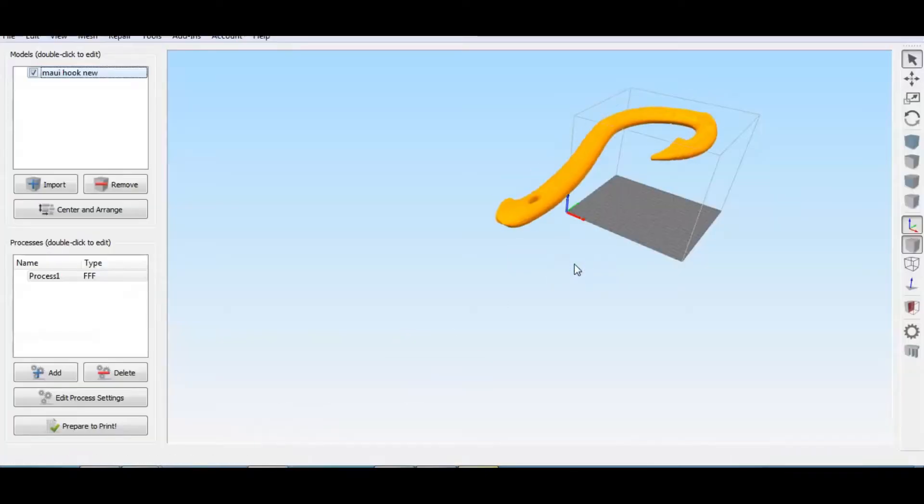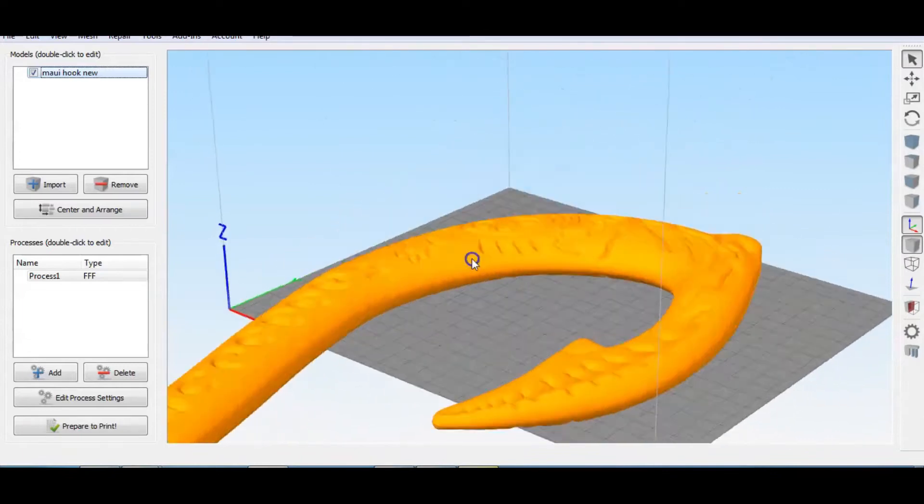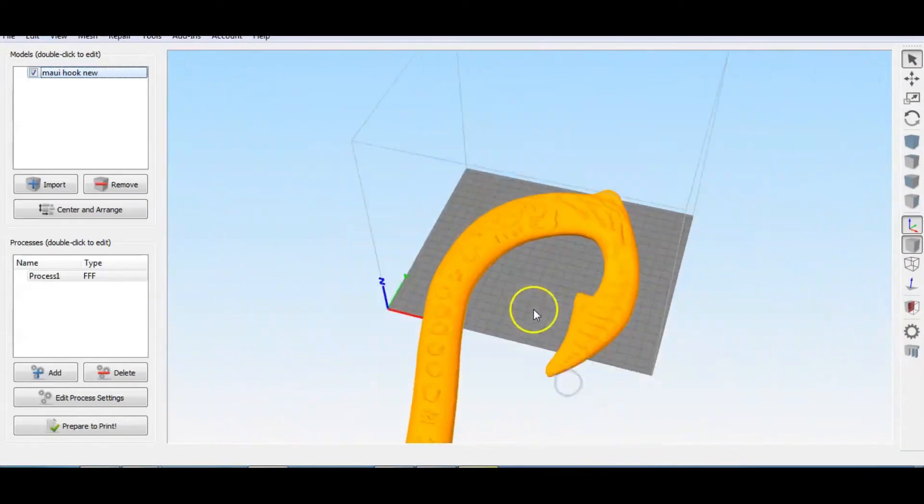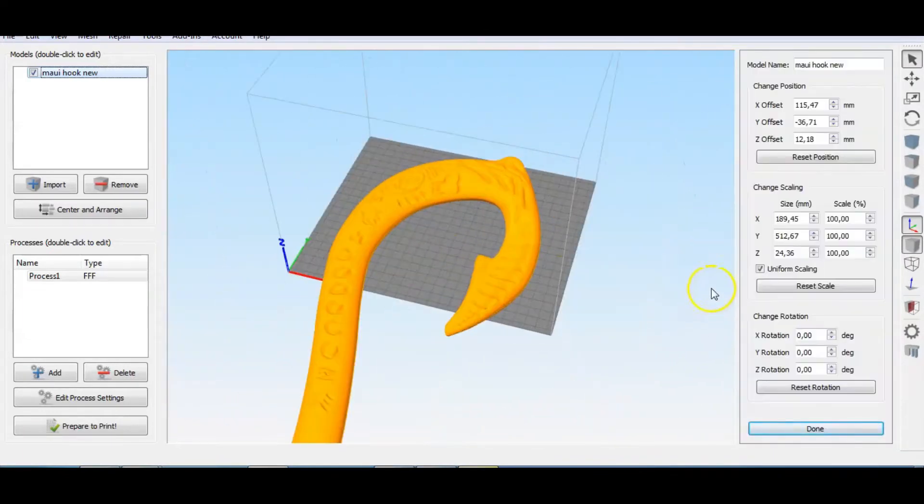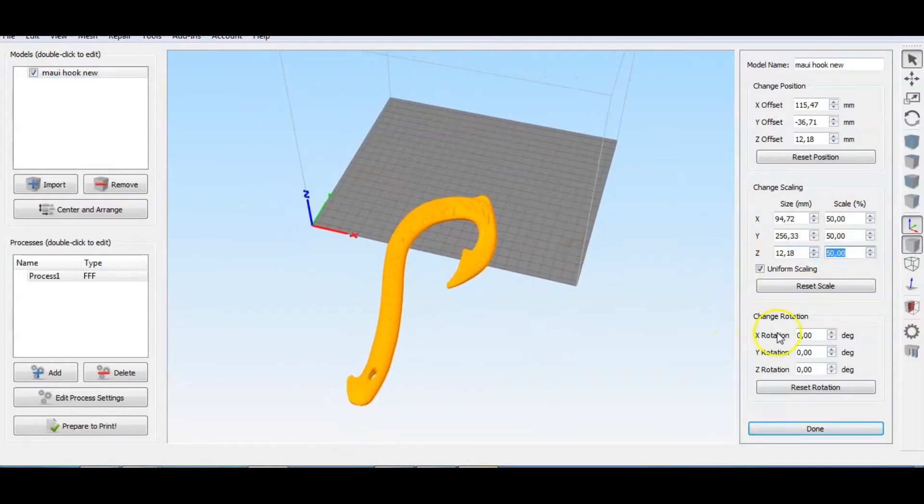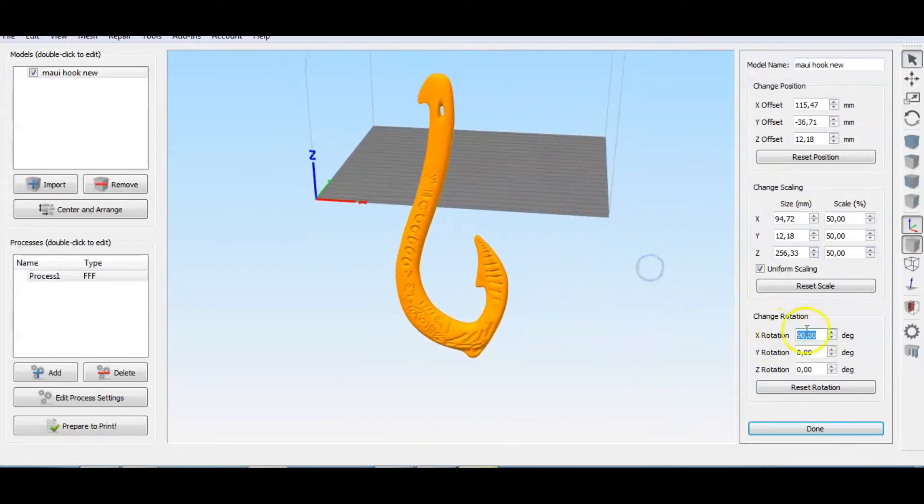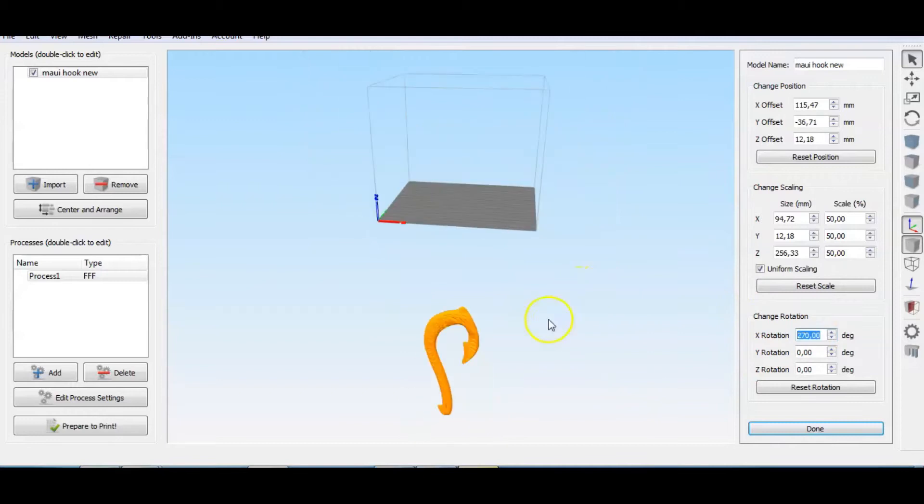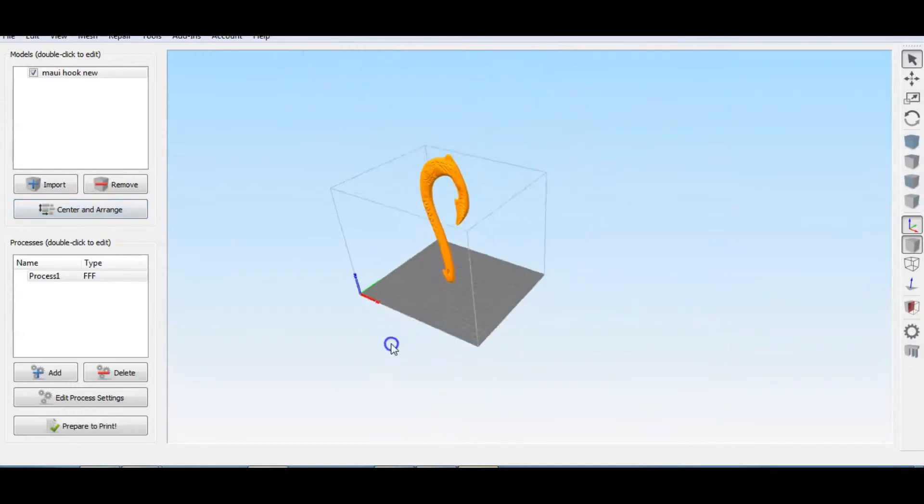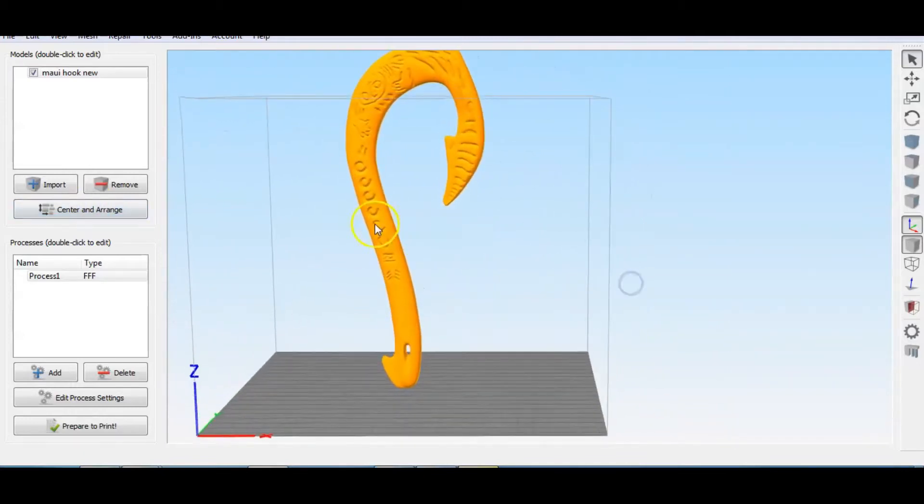Back to the slicer software, now we have both sides with markings. I will scale down the part to 50%. I want this for my daughter as a toy, so this size will be okay. For a nicer surface finish of the 3D print, I will place the part in this position, standing up. You will see later why.